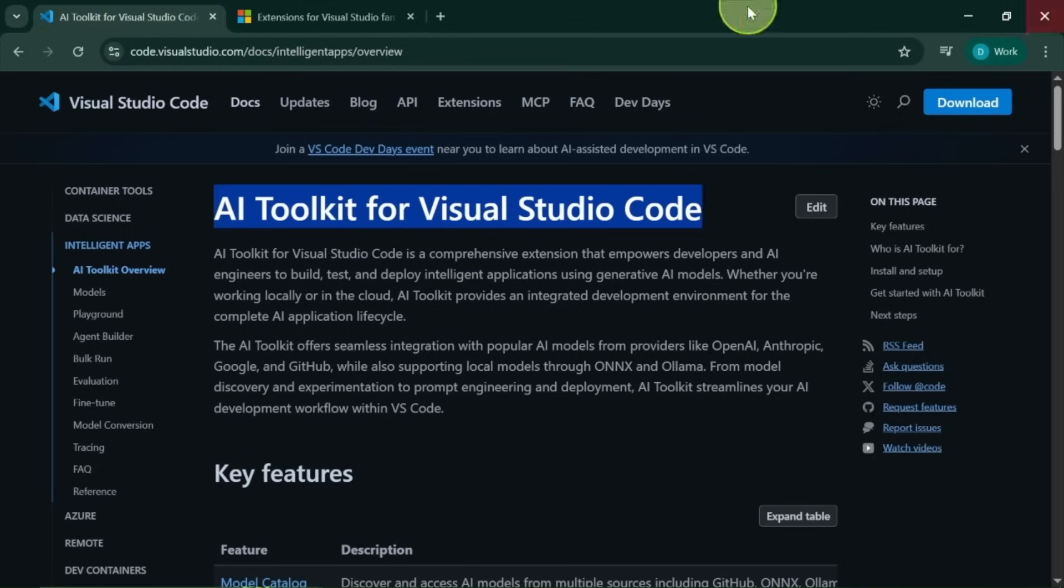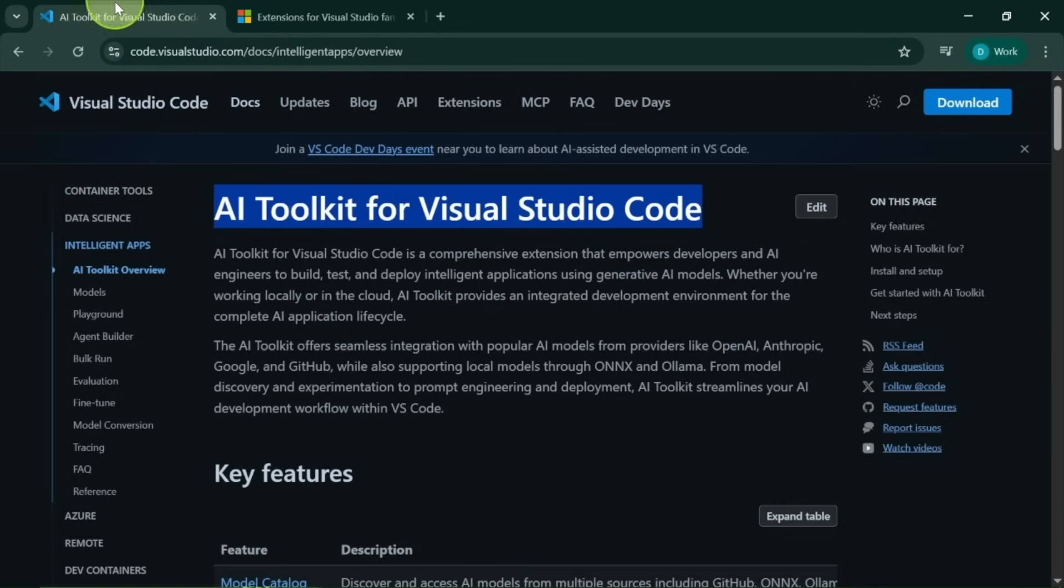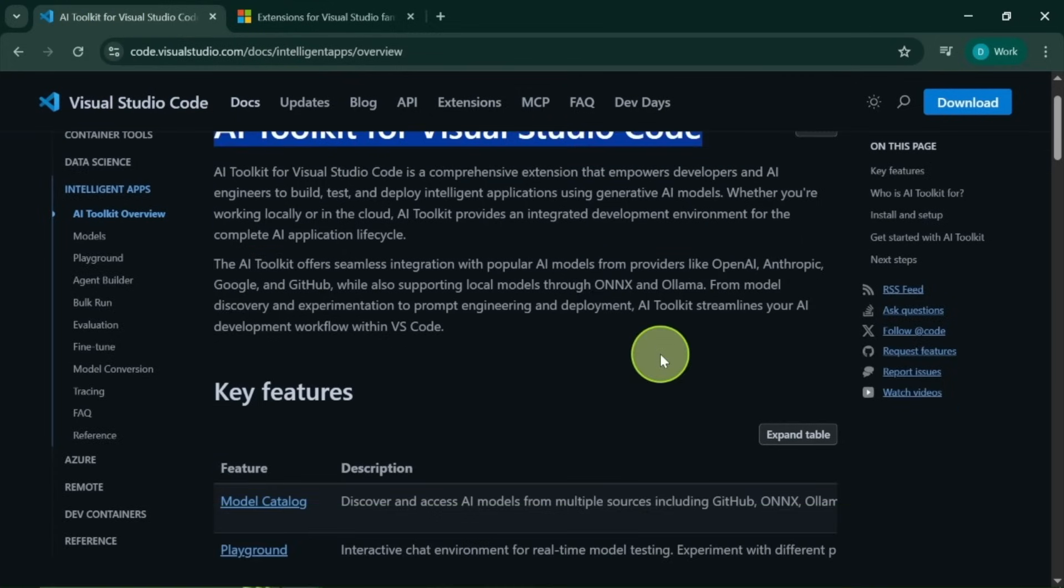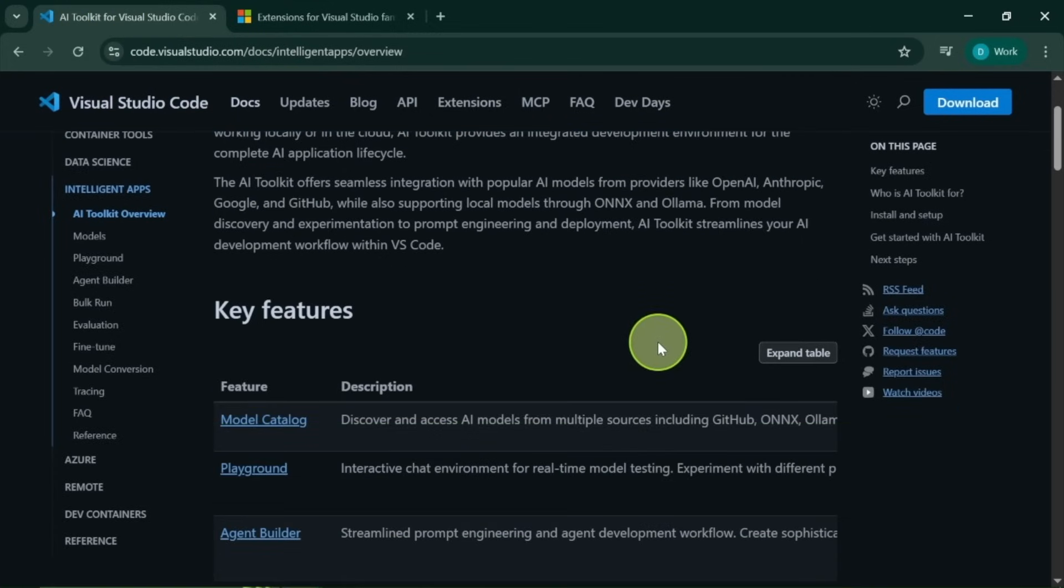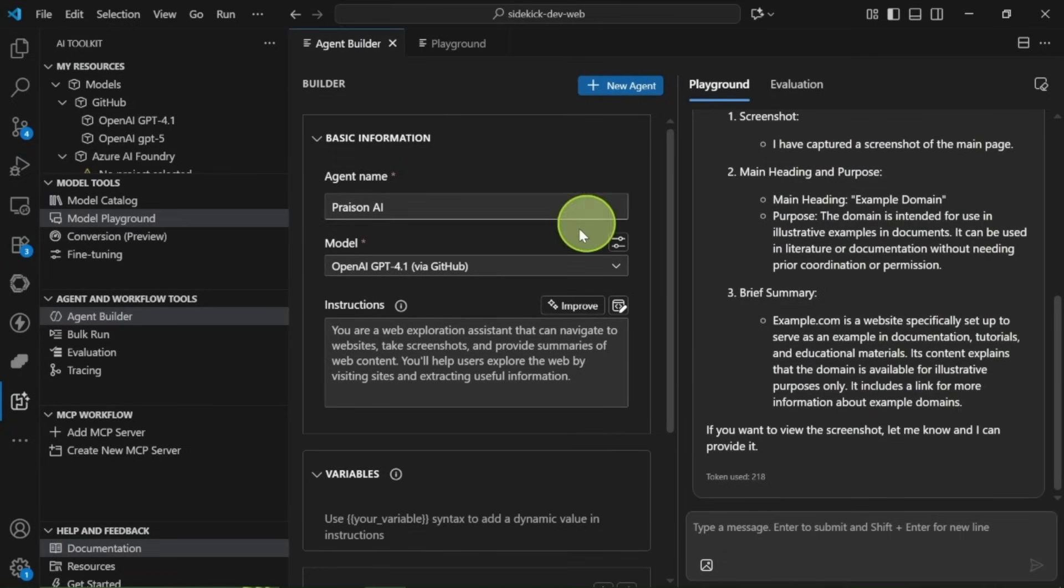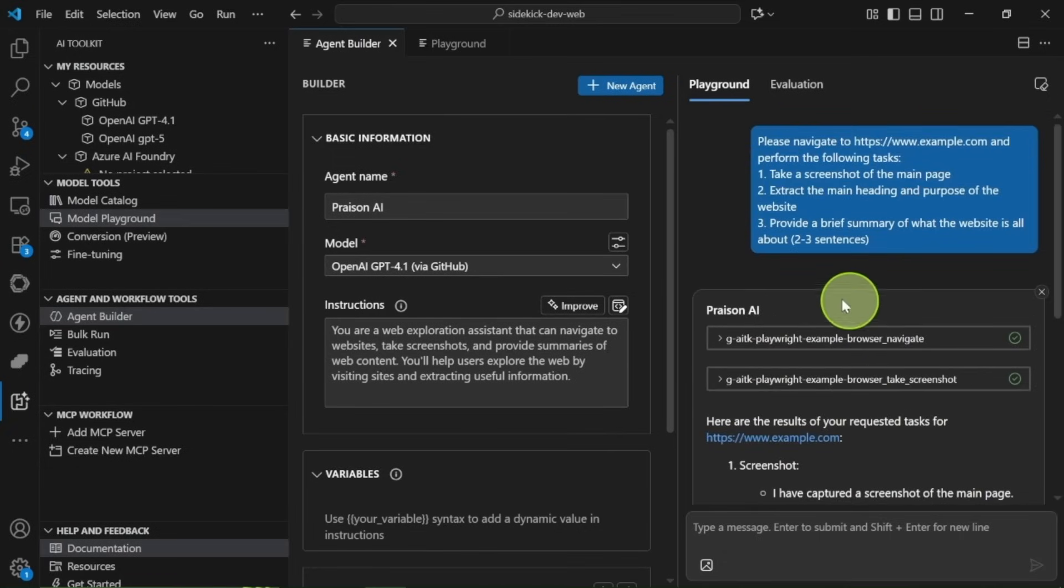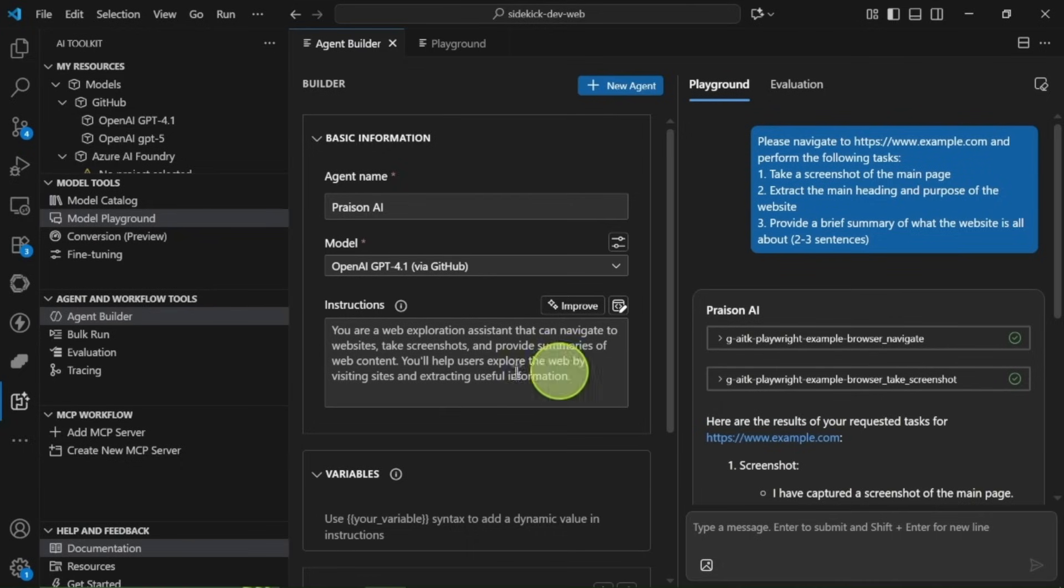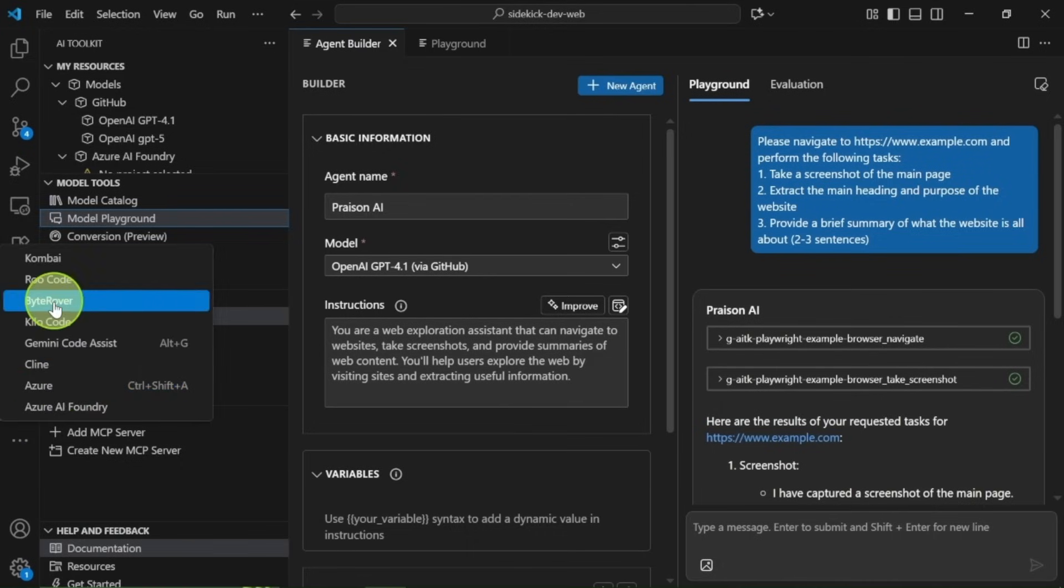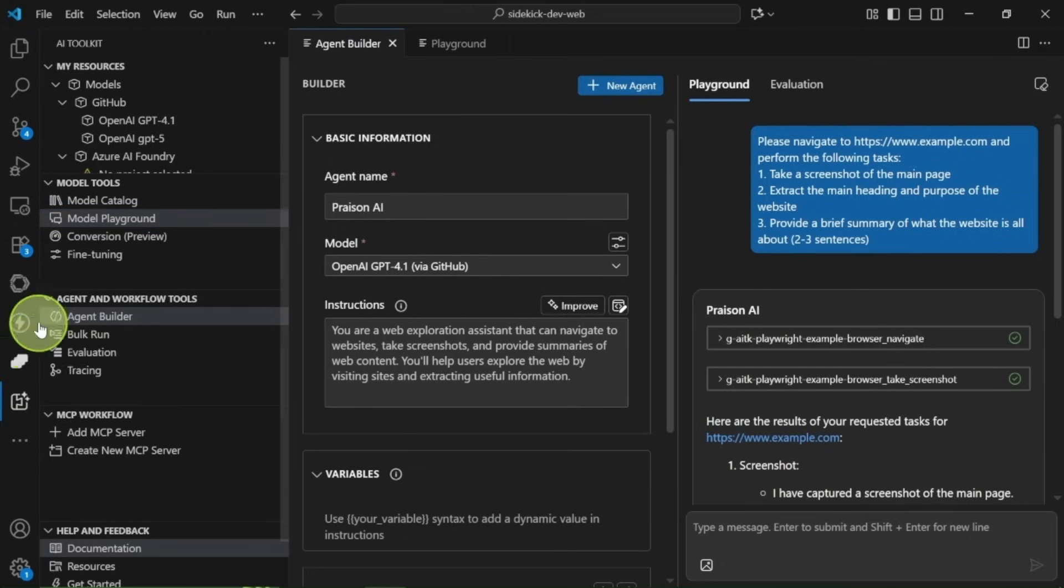This toolkit is an exciting extension that lets you use both local and cloud models right inside Visual Studio Code. It simplifies the process of giving custom instructions, downloading, and installing models locally through a user-friendly graphical interface. You might find it similar to LM Studio, but it comes with some brilliant upgrades.